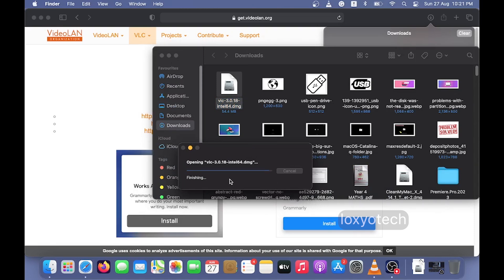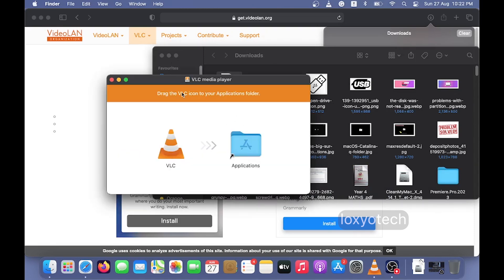Now here the installation is a bit different compared to Windows OS. Here you can see an instruction on the top that says to drag the VLC icon to your application folder.